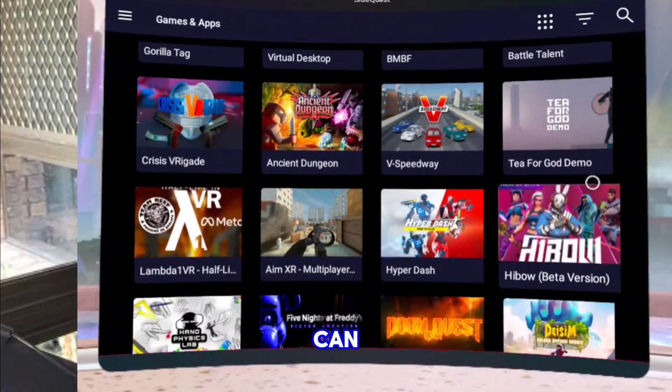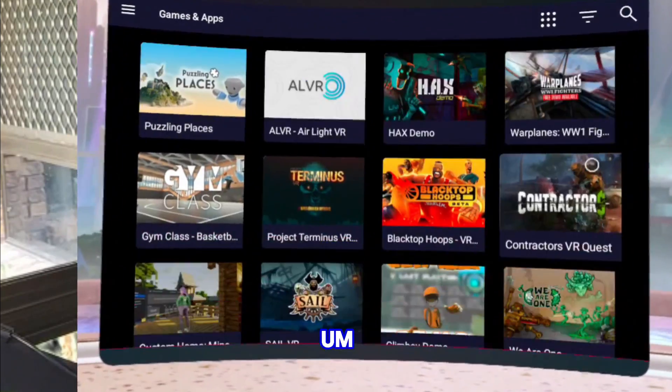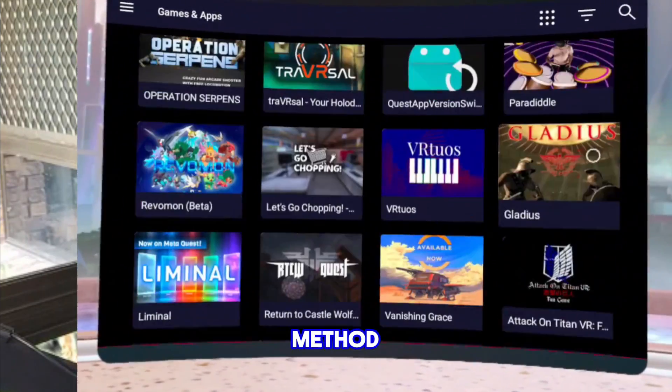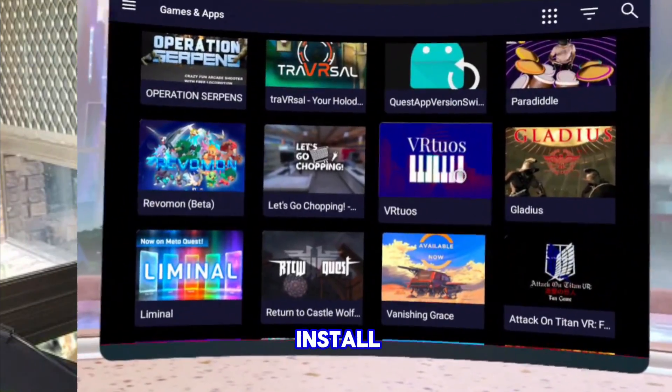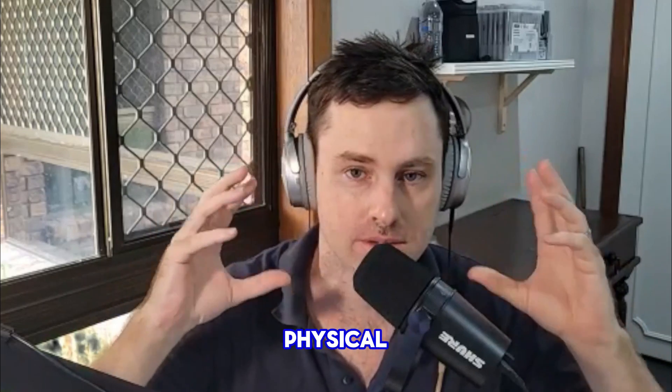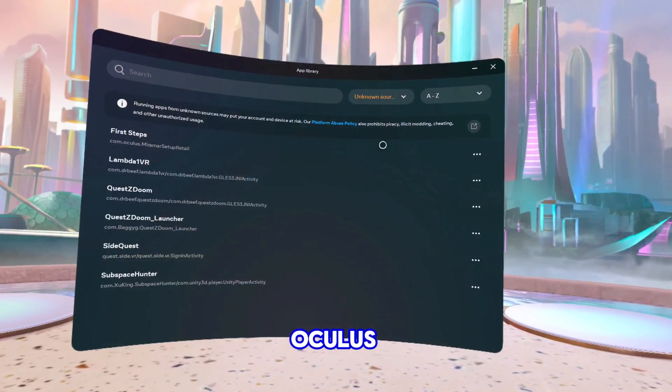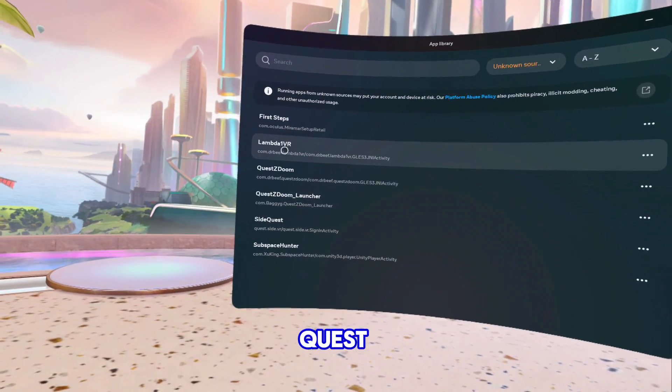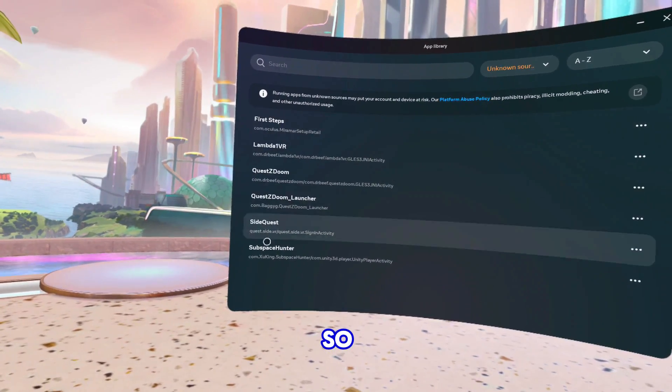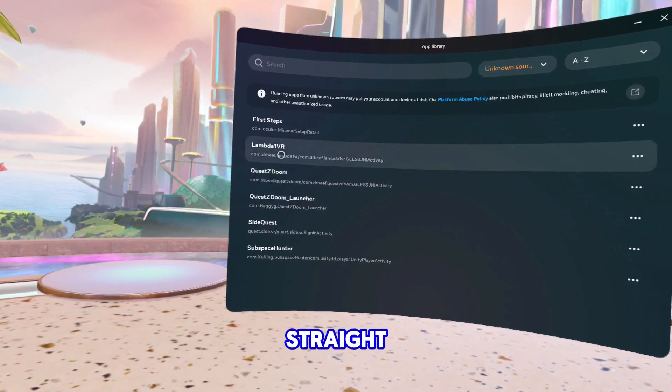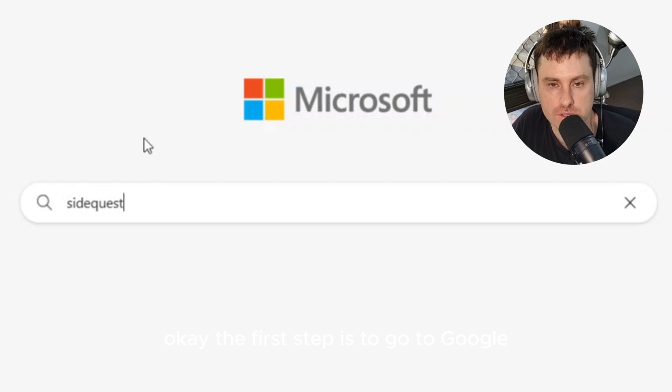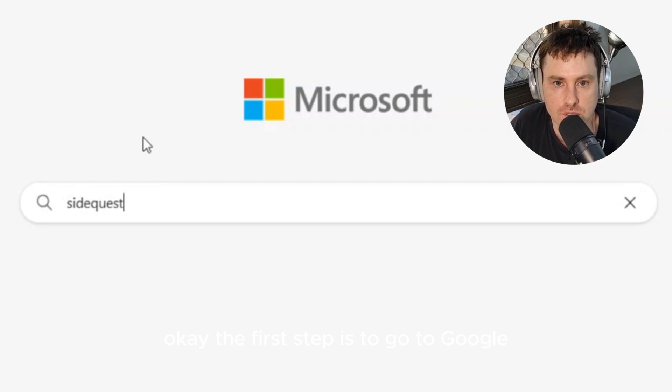I'm going to show you a method where you actually install the SideQuest on your physical Oculus Quest 2 or Quest 3. Let's dive straight into that and I hope you guys enjoy this. The first step is to go to Google, type in SideQuest and click enter.